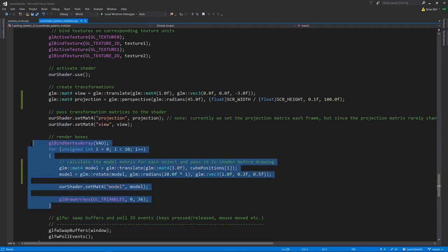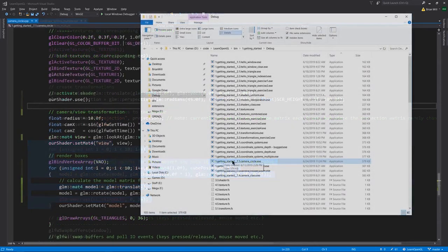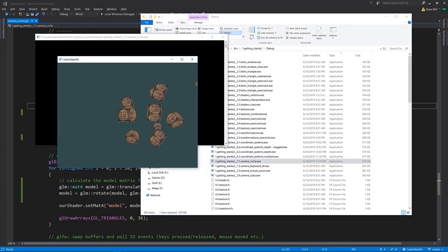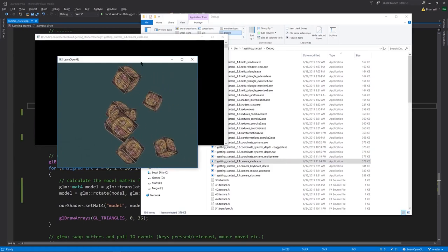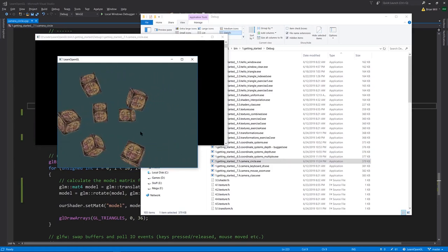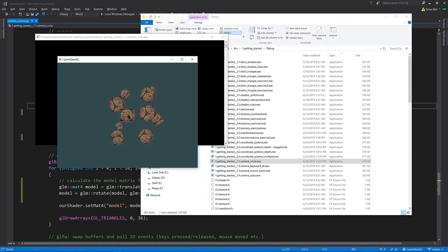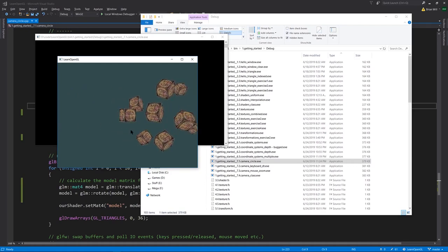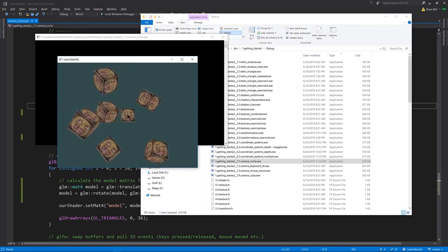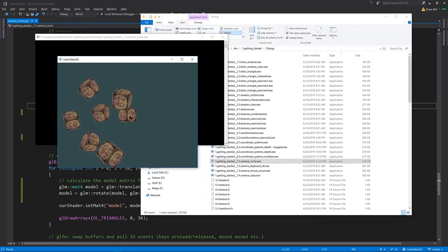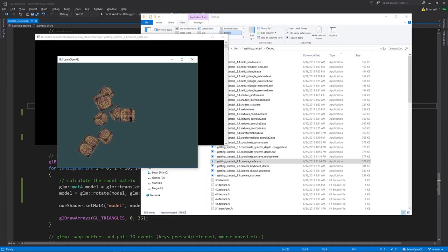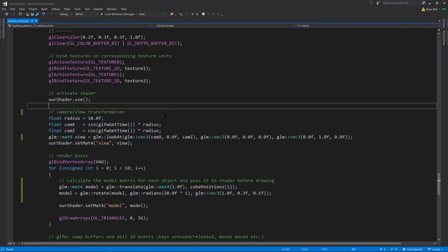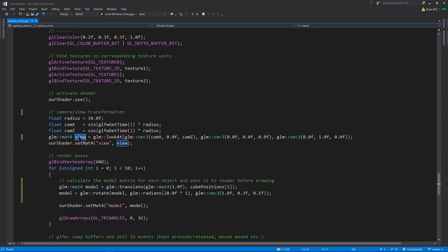Looking at example 7.1 camera circle, now we have camera movement. What's happening here is that our camera is moving around the origin point, orbiting and looking always at the origin. So each time in the render loop we're setting a new view matrix defined here, and we're constructing this view matrix with the convenient look-at function. The look-at function takes three points.